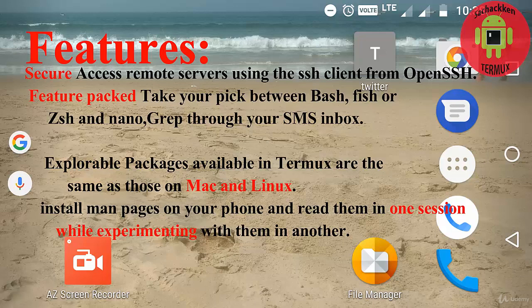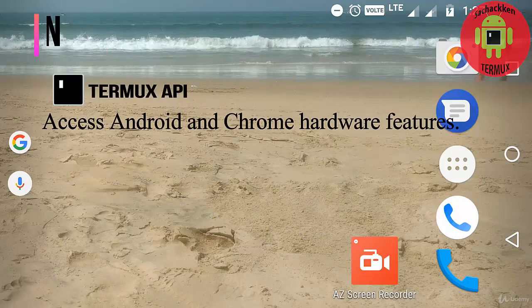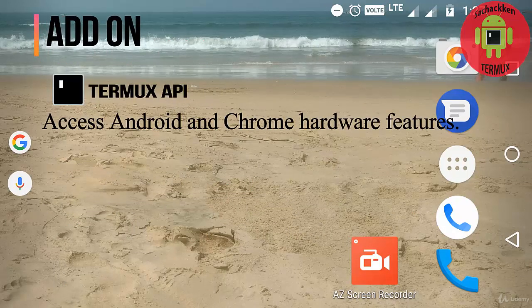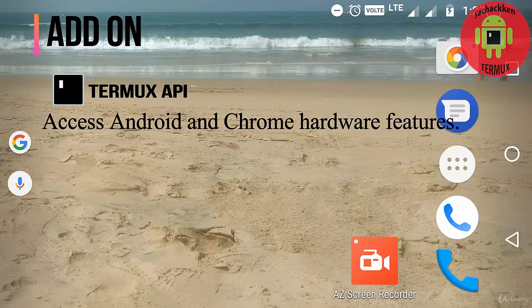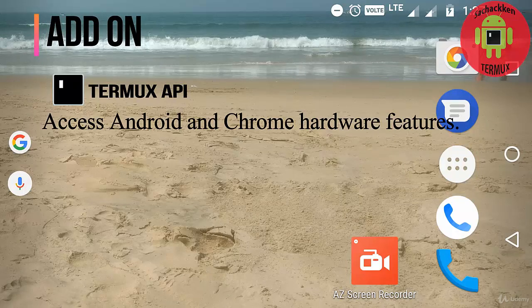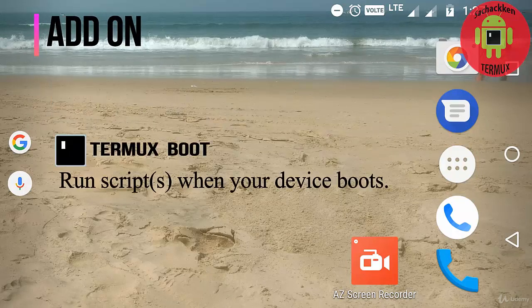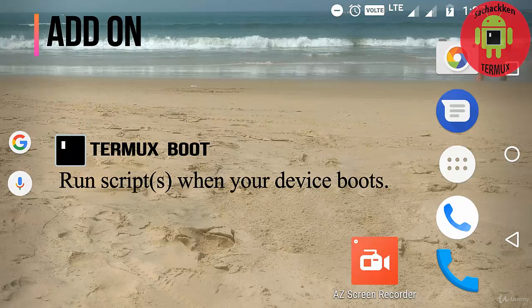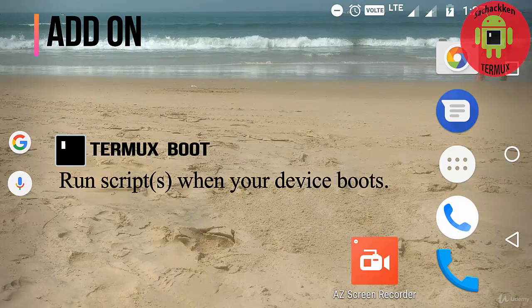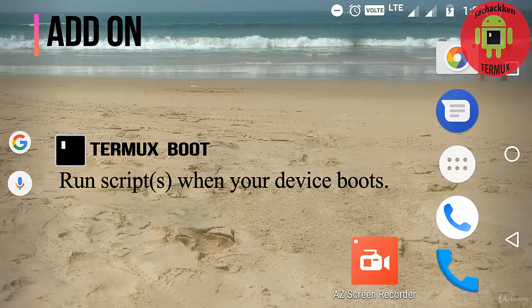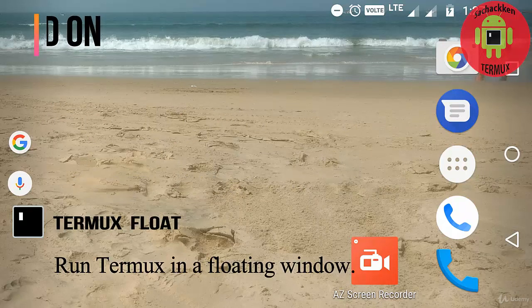Terminal API which accesses the Android and Chrome hardware features. The second one is Termux Boot, which runs a script when your device boots, allowing you to boot your Android device.